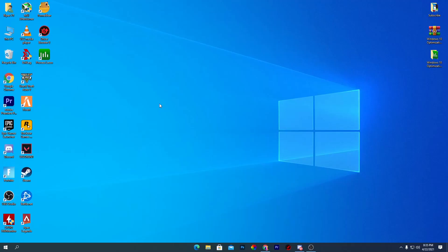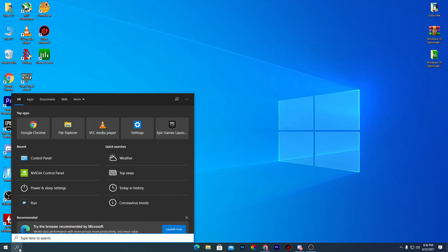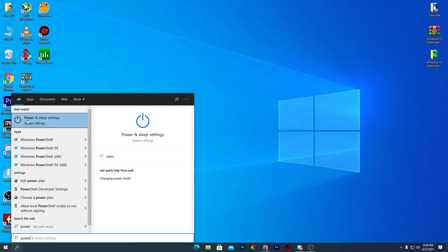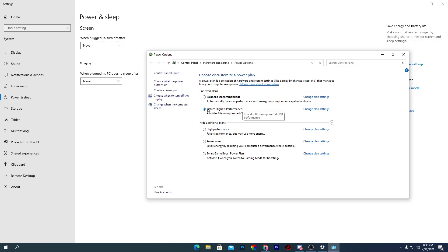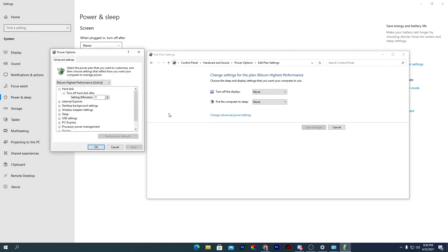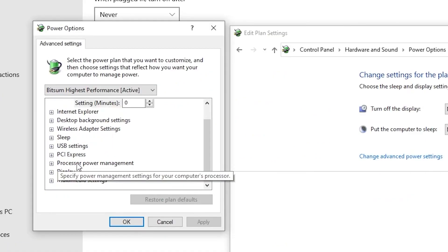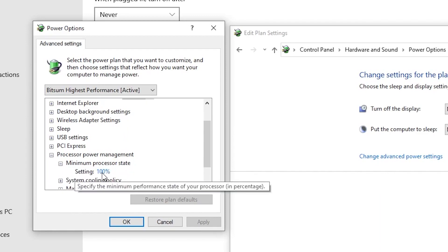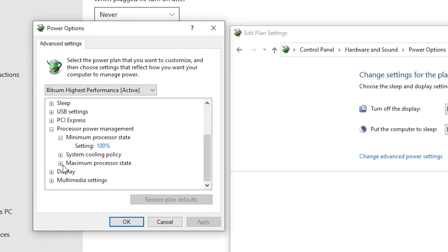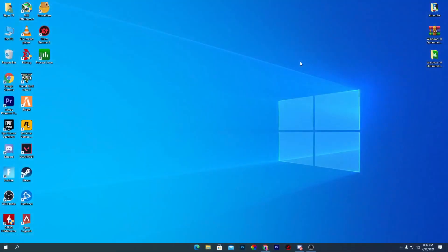Now optimize the Windows power plan. Search for 'power' in the Windows search bar, click Additional Power Settings, and select Bitsum High Performance — this option is automatically created when you install Process Lasso. Click Change Plan Settings, then Change Advanced Power Settings. Under Processor Power Management, set the Minimum Processor State to 100% and the Maximum Processor State to 100%. Click Apply and OK.